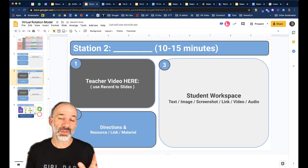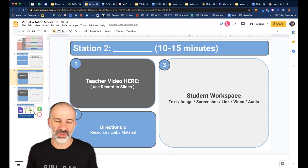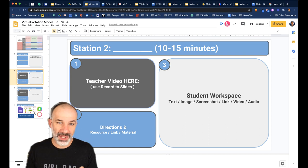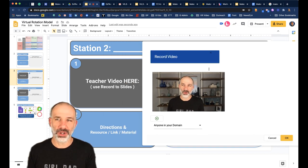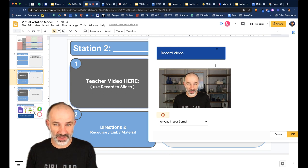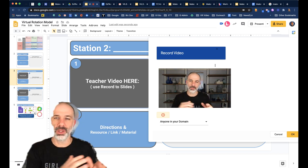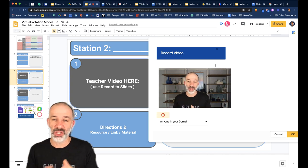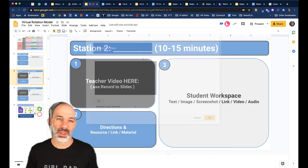Station two is where you're not with this group, whether they're in breakout rooms or individual breakout rooms. Put the name of what they're working on, the time duration, and I like to include an additional teacher video. Using something like Record to Slides, you can add a video of yourself — and with a nice update, you can move the recording box around — and explain the station resources and workspace.